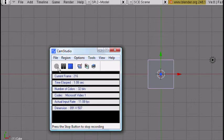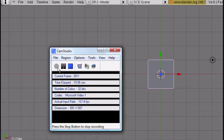Hello, this is CG Animator and today I'm going to show you how to use shape keys in Blender. So before I get started, please comment, rate and subscribe to me, add me as a friend and all that stuff and I'll make more tutorials.